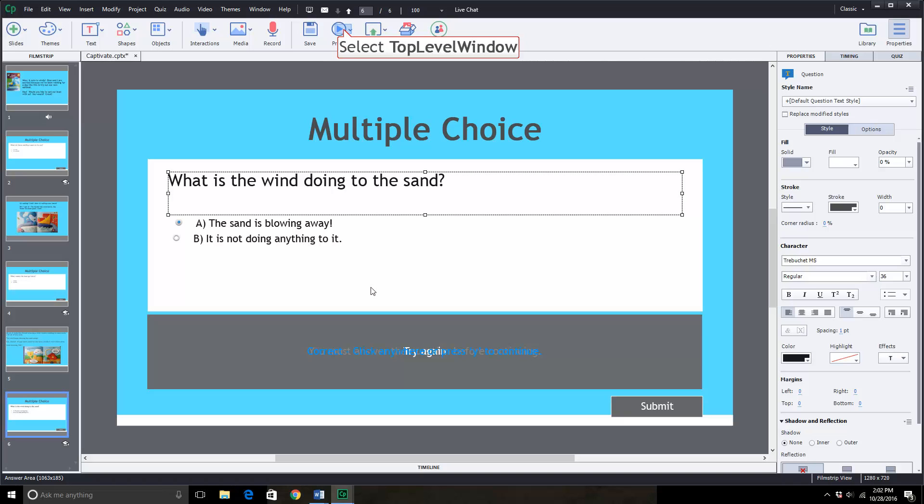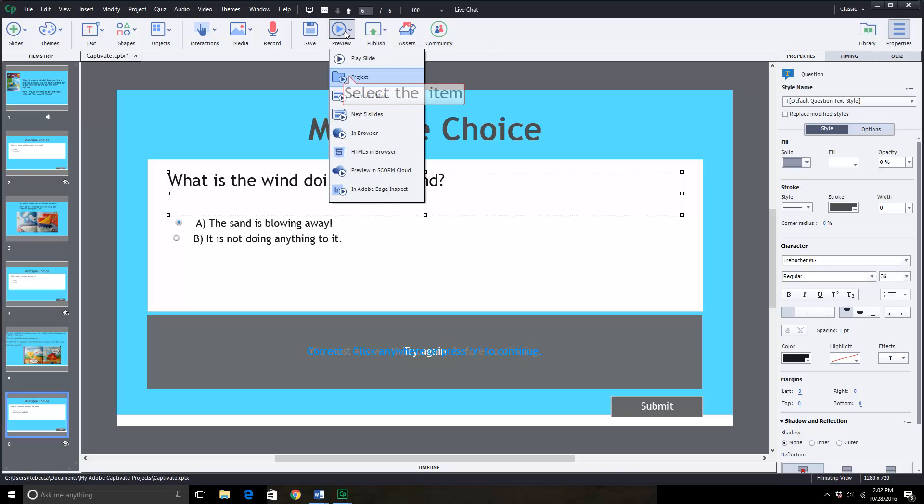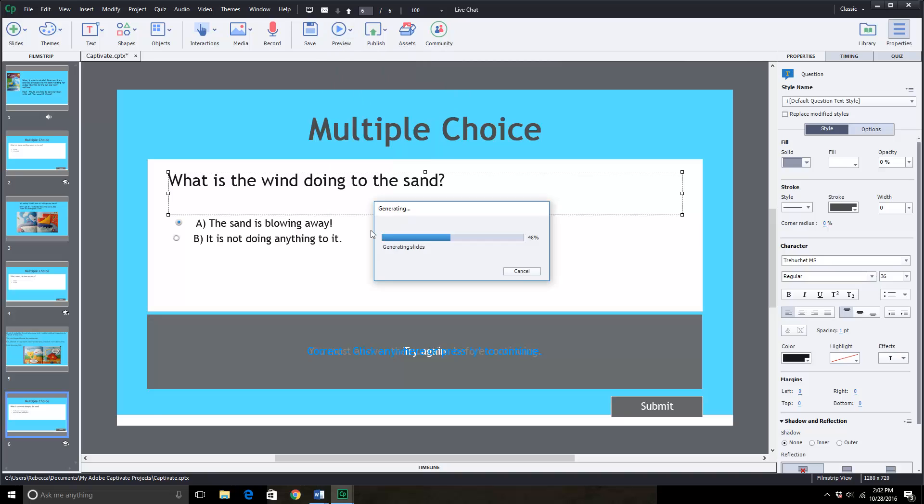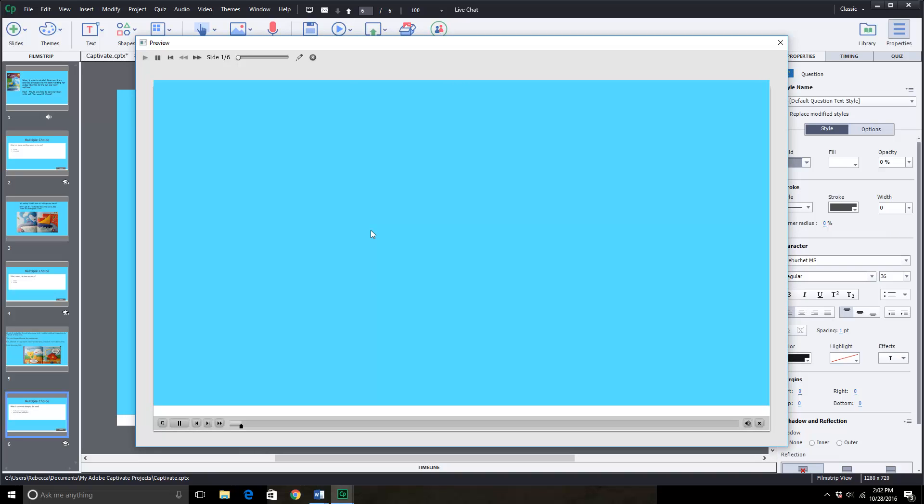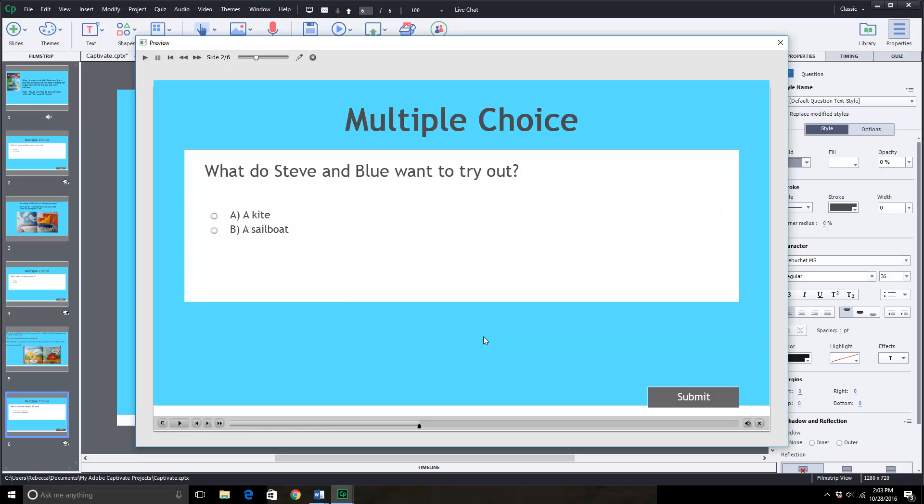We also went over preview. We can watch from the very beginning. And it will take you through all the slides how it will look. Wow, it sure is windy. Blue and I are excited because we've been waiting for a day like this to try out our new sailboat. Hey, would you like to sail our boat with us? You would? Great.